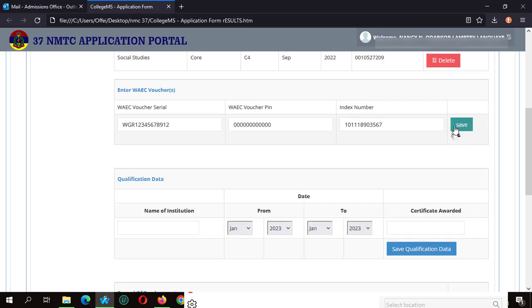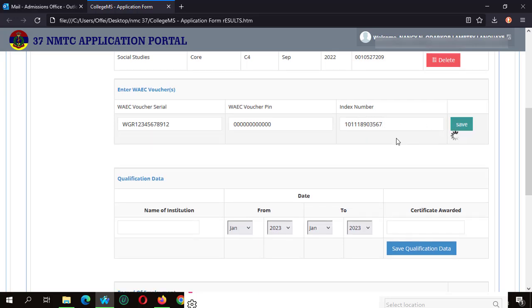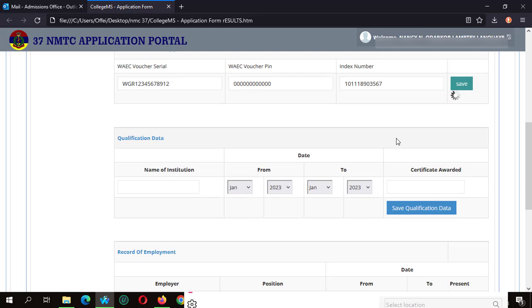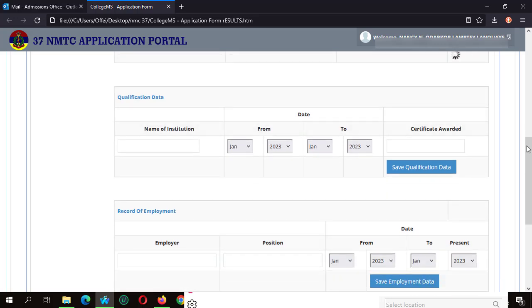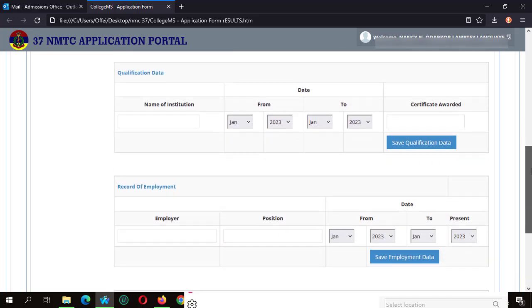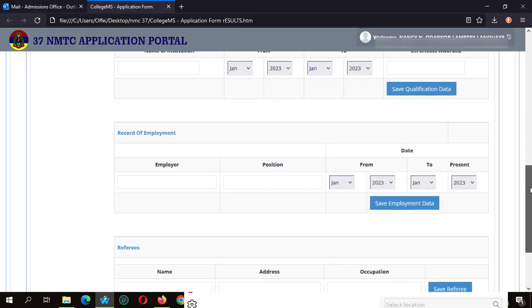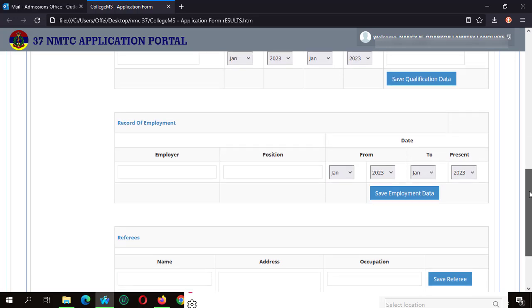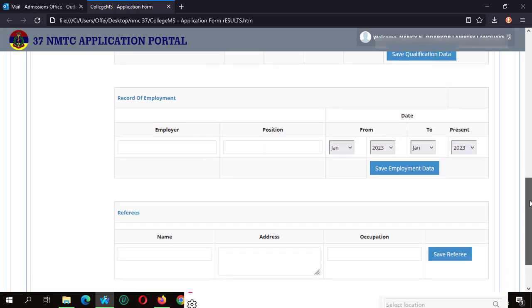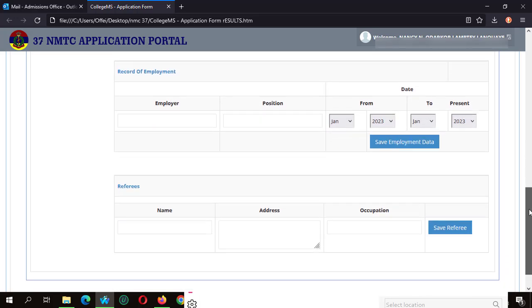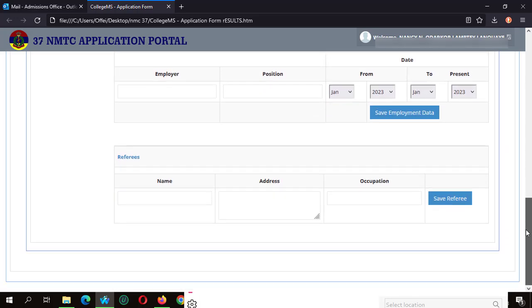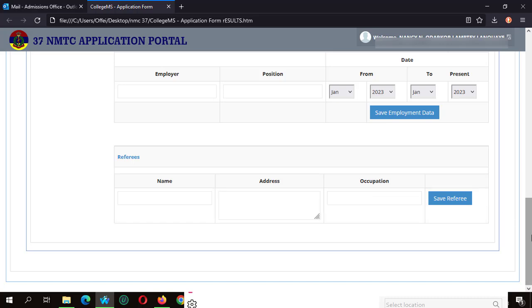With my qualification date and my record of employment, I can decide to leave them blank if I have no details to enter. And the same as that of my referees.